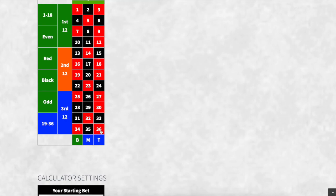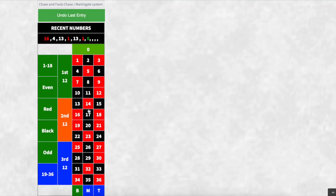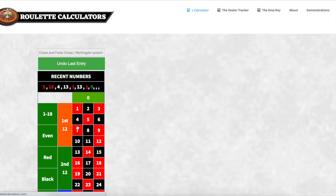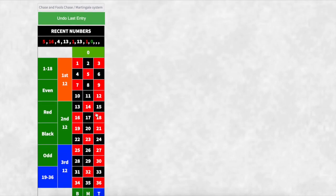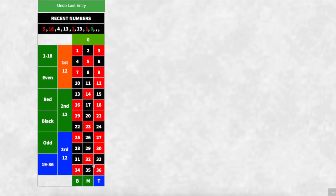The negative means that section has not appeared. The positive is the opposite — it follows where the ball has just landed. So in this case, the ball just landed on number 16, which is in the second 12. If I enter in 5, the positive Chase will move to that section. So the positive follows where the ball just landed, and the negative focuses on an area the ball hasn't landed.